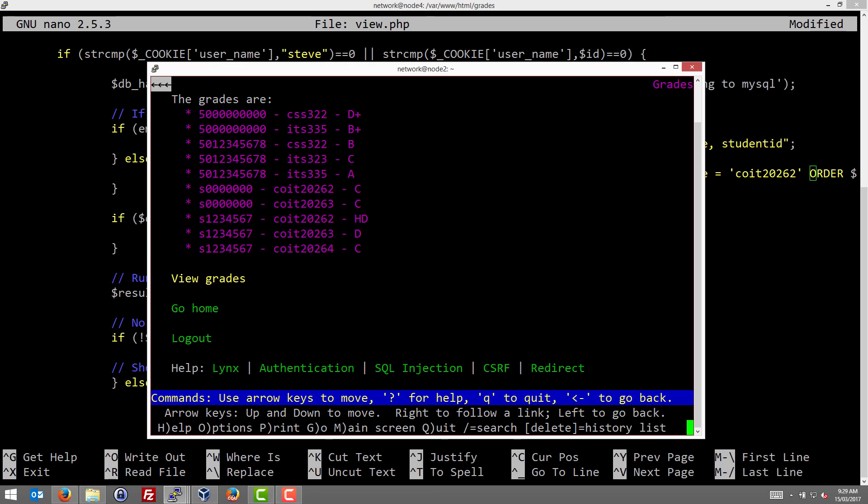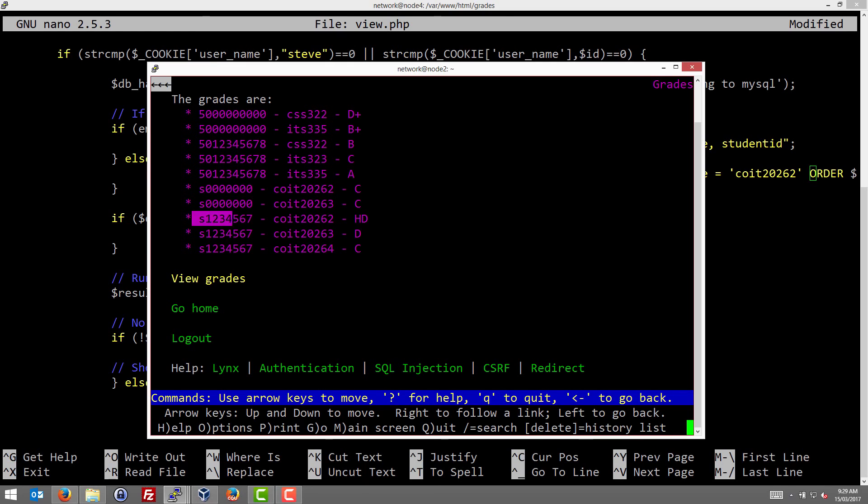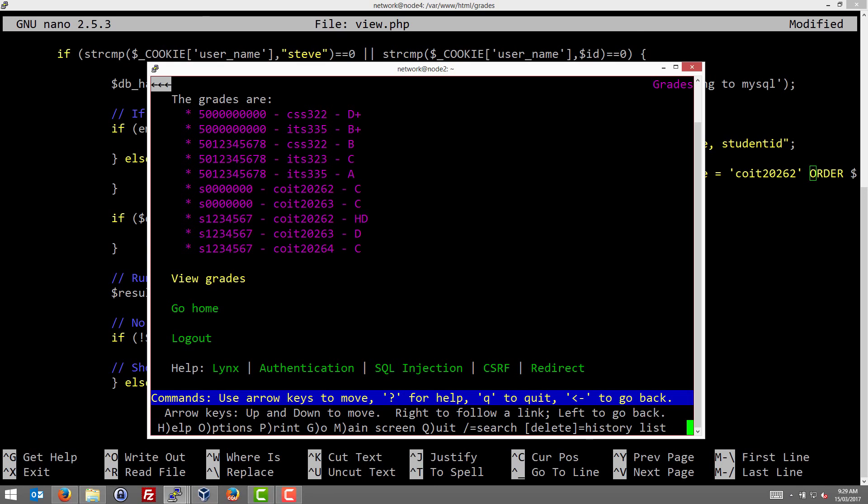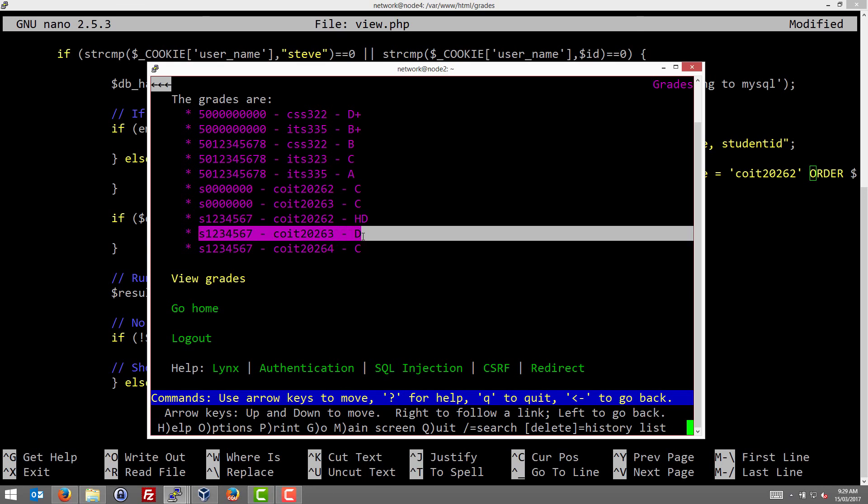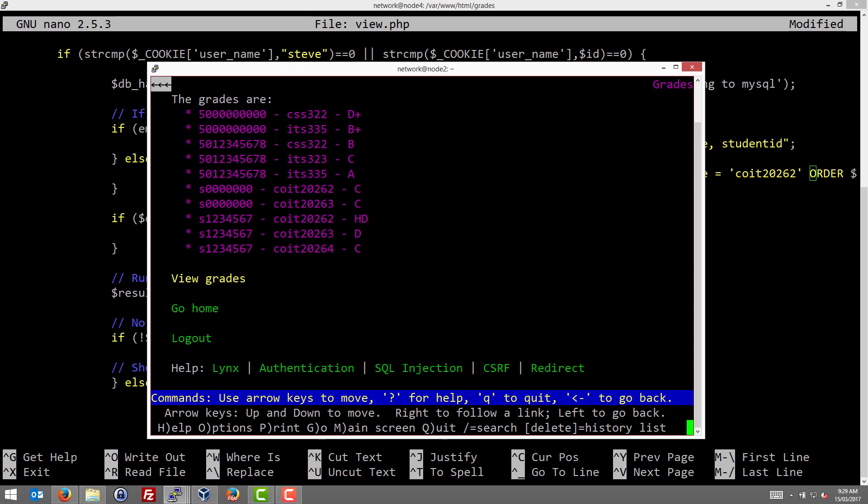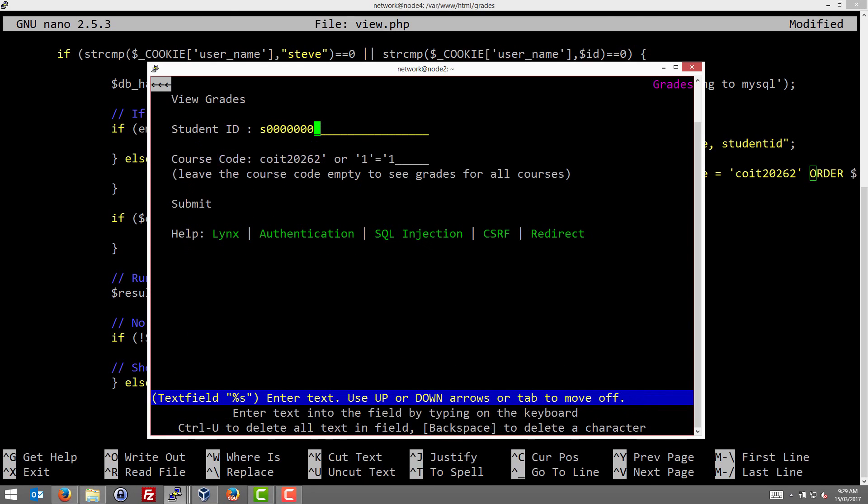We see the grades of all students. So here our attack has worked. We not only see our grade, but we see the grades for the other students, S1234567. So here we've performed an attack and defeated the security mechanisms of the system. So why did this special course code allow our attack to work? So that's what we'll look at.